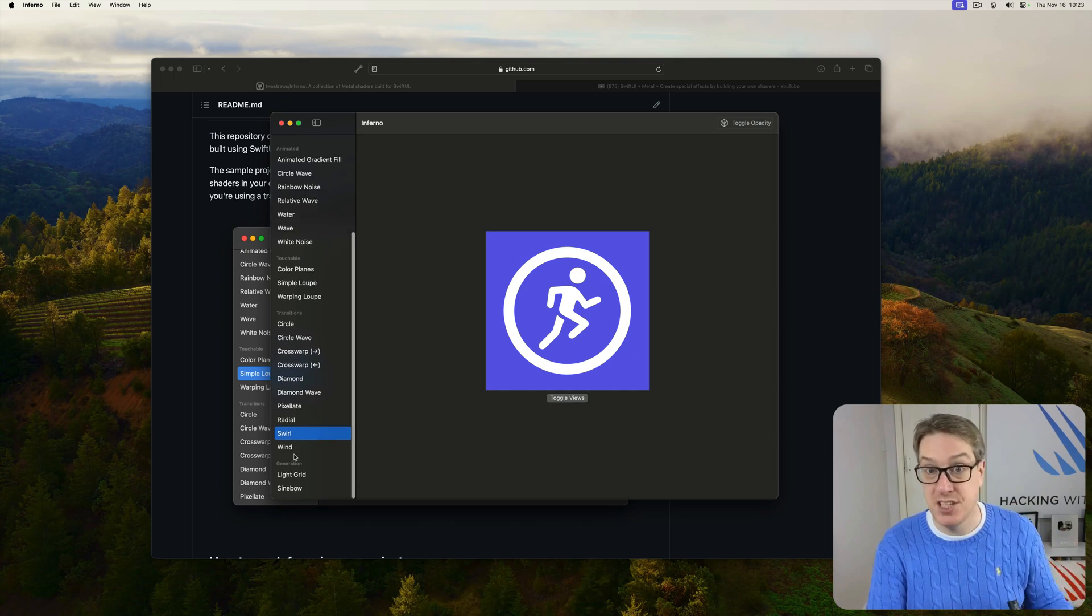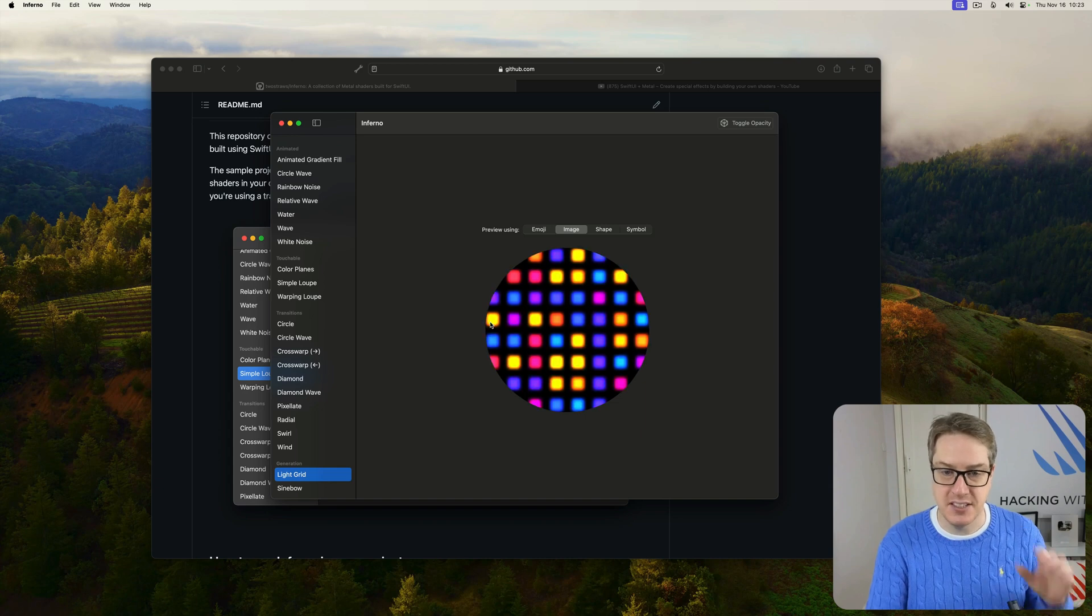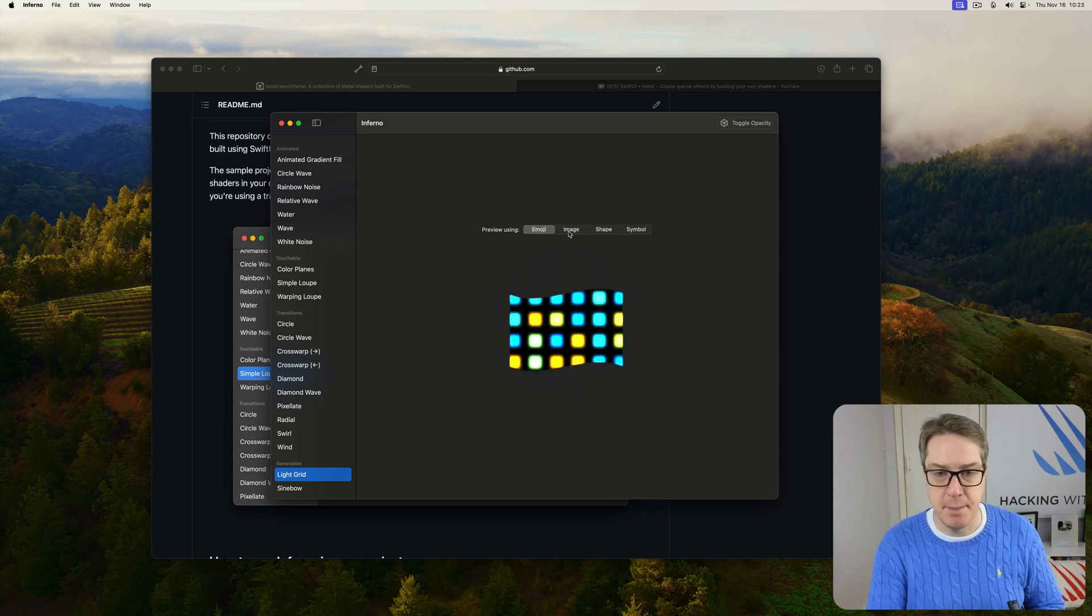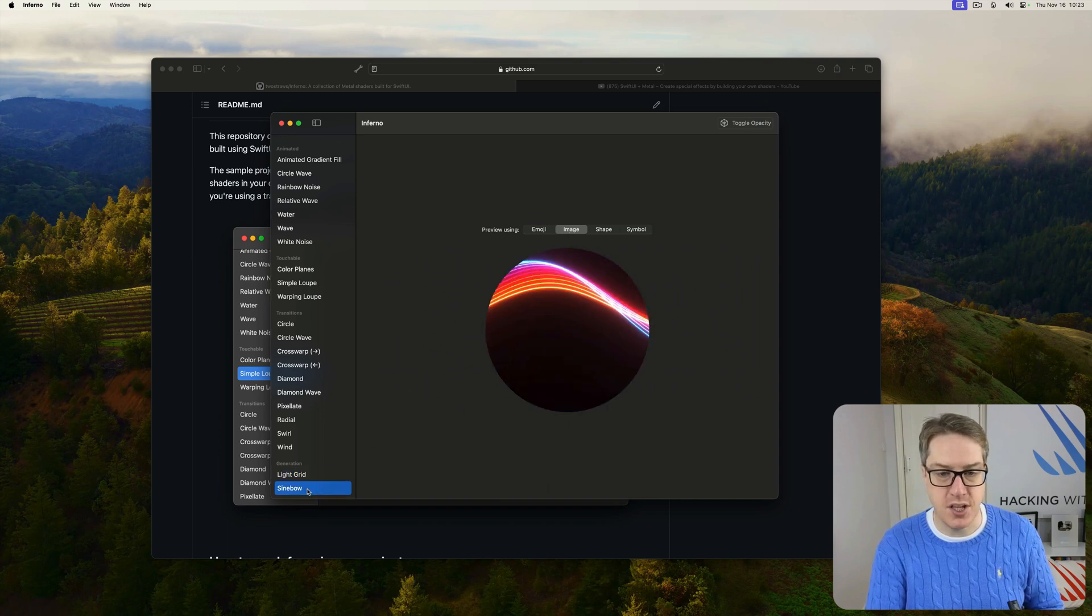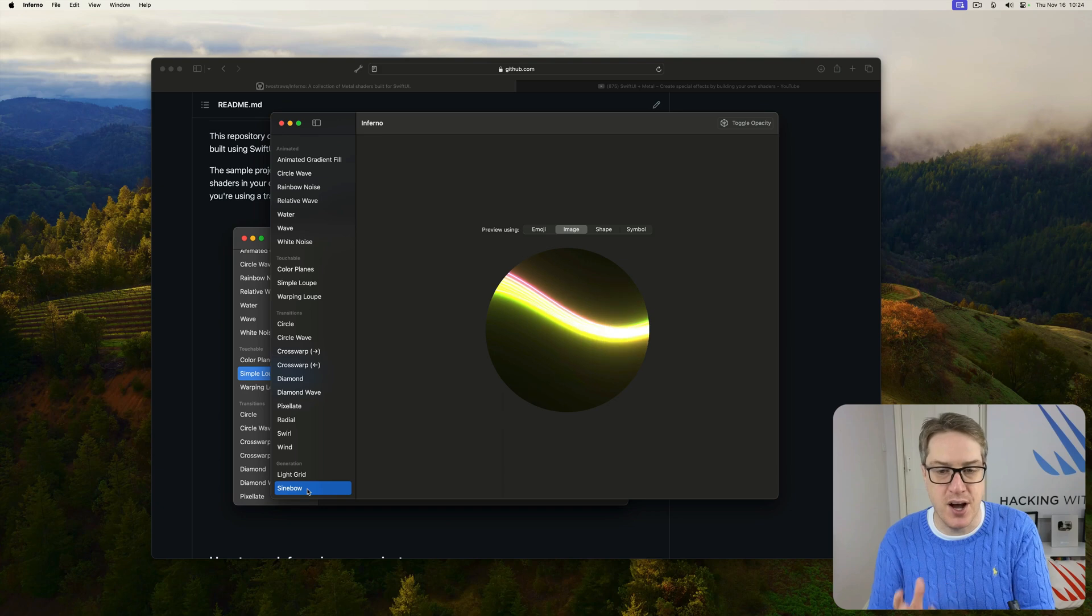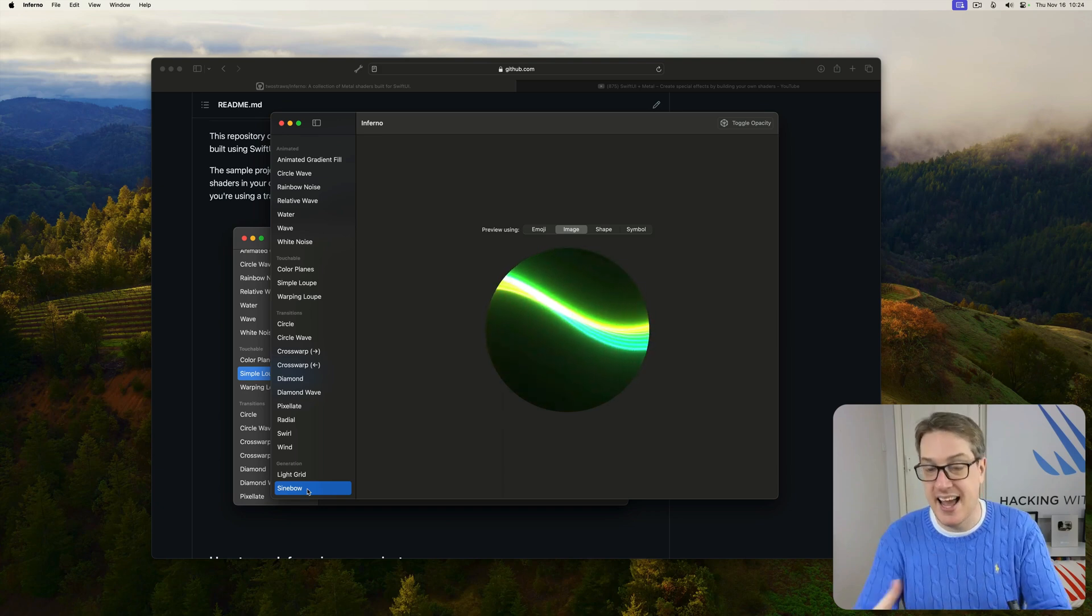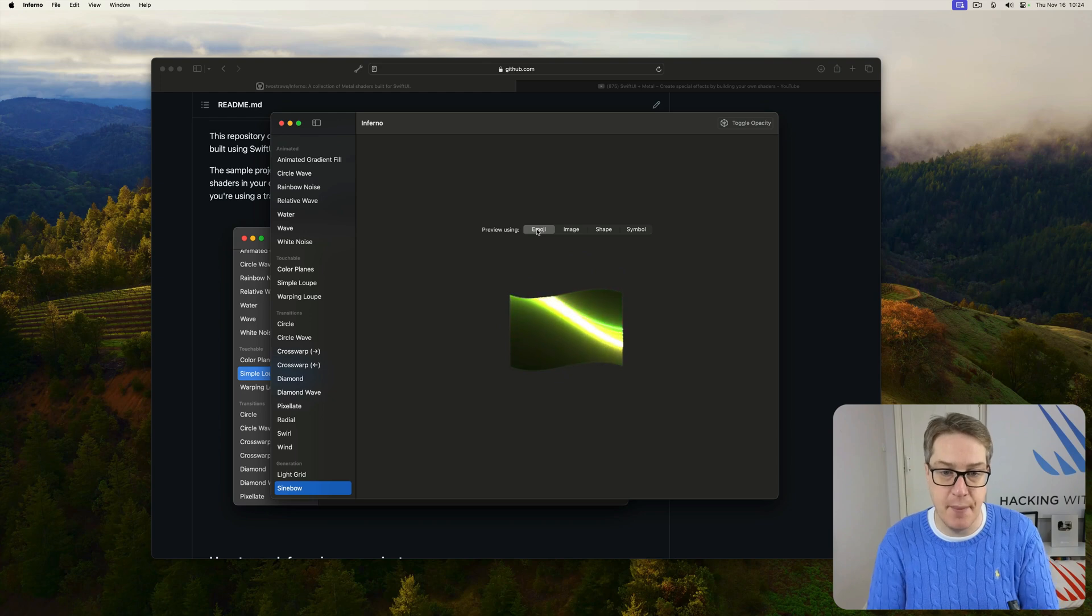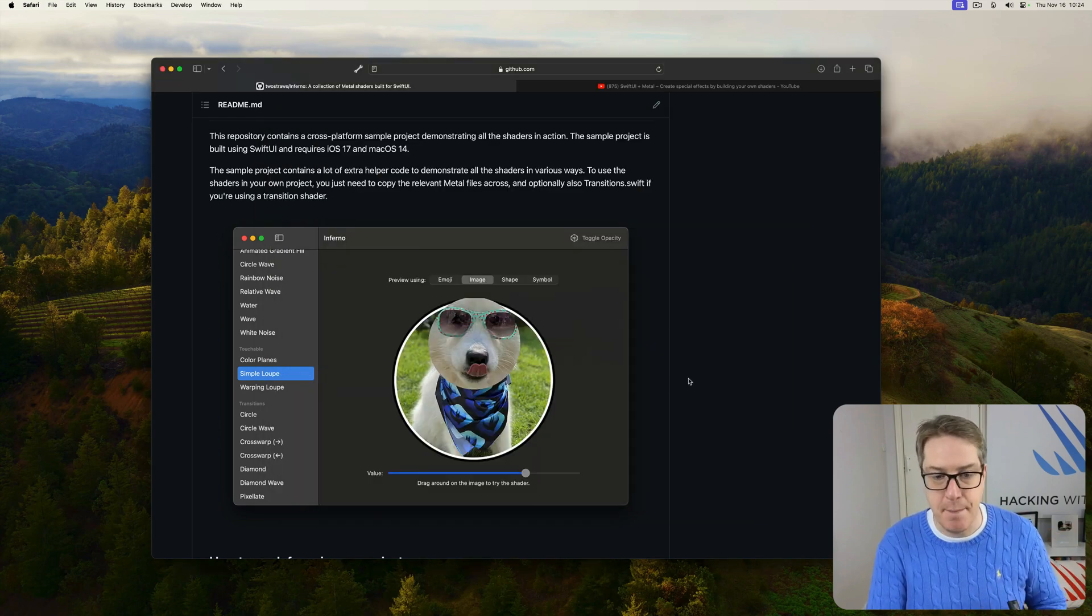Plus, a couple of generation ones too, for example. Here is light grid, which creates a series of moving lights across your shape like this. Again, with paint what you want to choose, or there's sine bow, which creates a sort of spinning, undulating, Mario Kart rainbow road style effect. Again, generating dynamically with your cutout right there. Anyway, that's the sandbox app there.